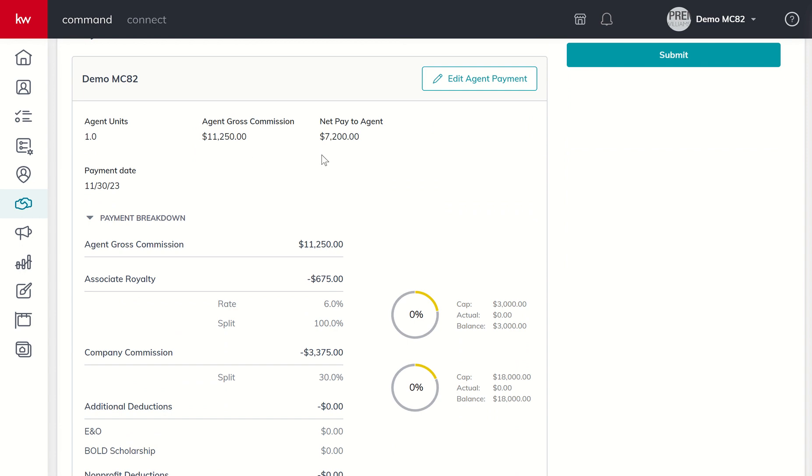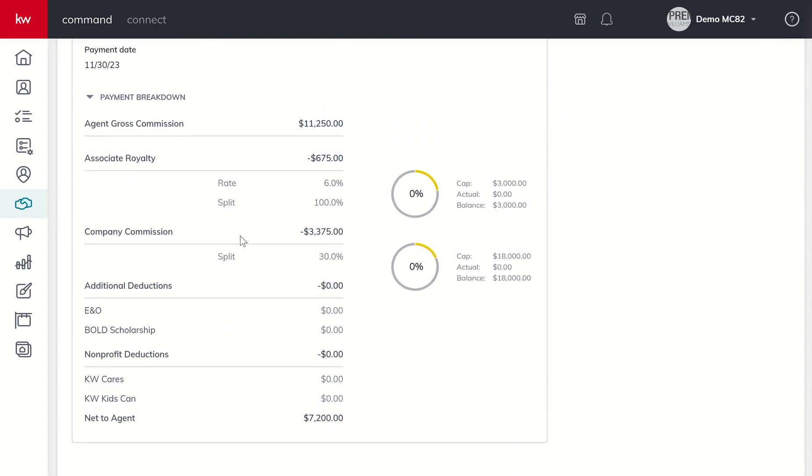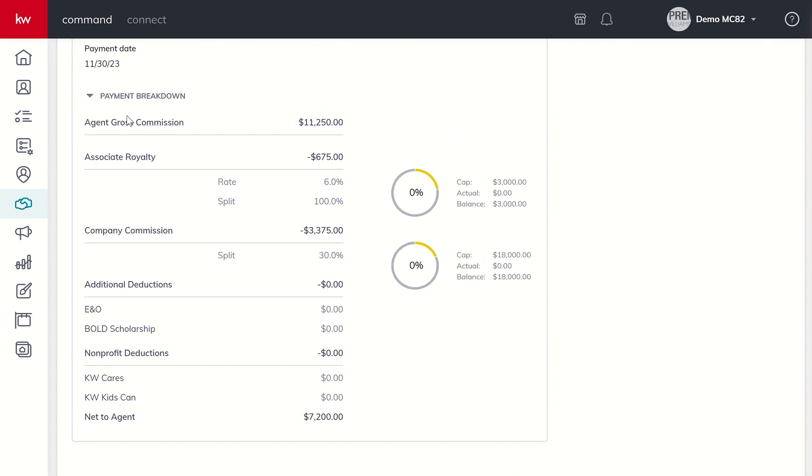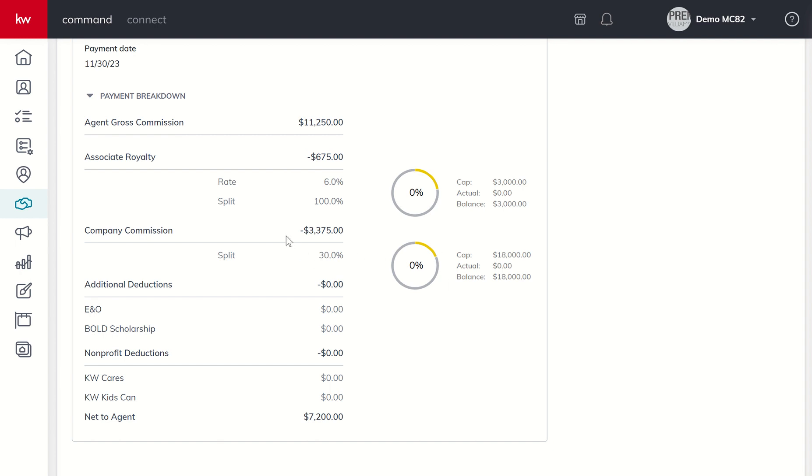The net pay to agent - how did we go from $11,250 to $7,200? As you scroll down, you see your payment breakdown. Royalty paid to KWI is 6% of the gross commission. Right now I'm not capped with my market center on royalty, so that's six percent of the total amount, which equals $675. Next, in my market center the company dollar split is 30%. I'm not capped on company dollar - this is my first transaction - so we have that removed. 30% of $11,250 equals $3,375, which brings us to $7,200.